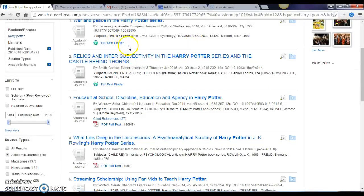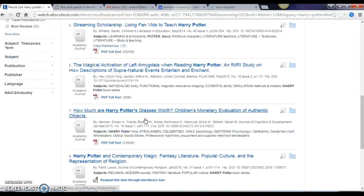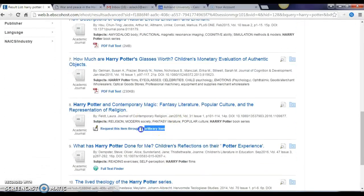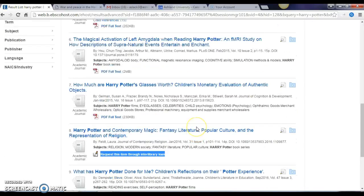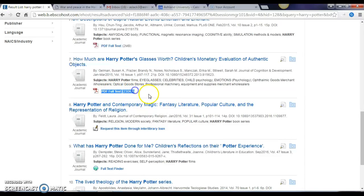I also see that some of these have a full text finder, some have the PDF full text, and there are others that have a request through interlibrary loan option. When you have the PDF full text, you would just click on that link and the PDF will open right up, and there you have the full text of your journal article.